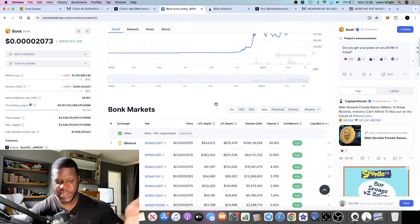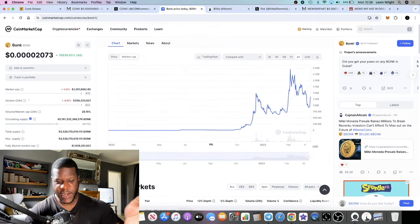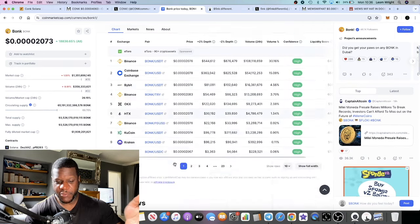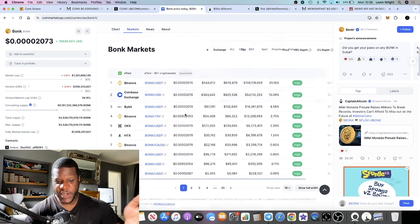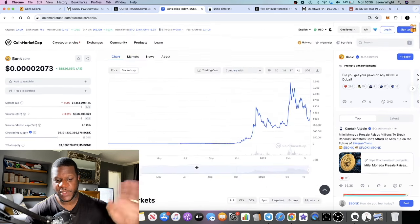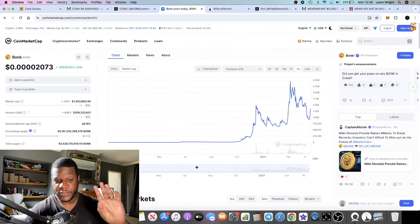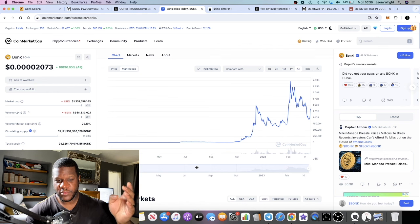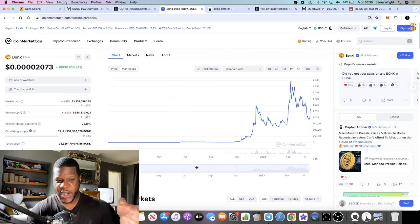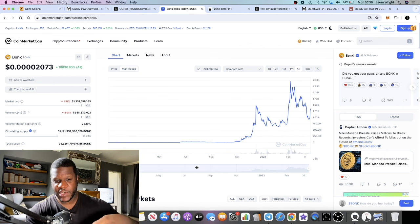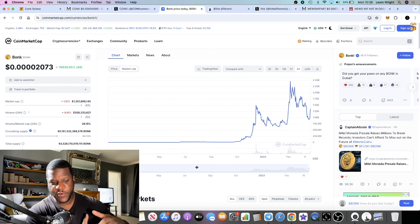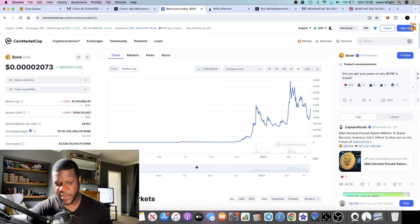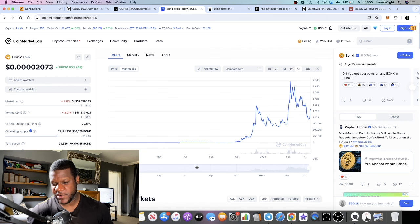Bonk is more or less the leading meme coin on Solana at the moment. Bonk basically started the Solana bull run, and not only that but Solana were supporting Bonk by adding Bonk to the Solana mobile phone. When you bought a Solana phone you get some free Bonk as well.